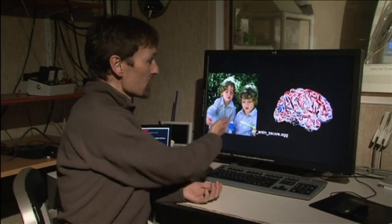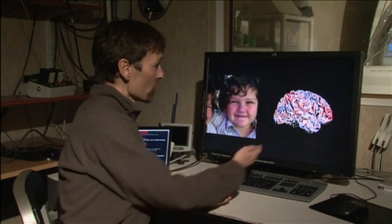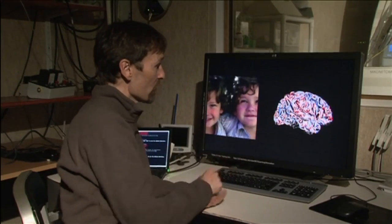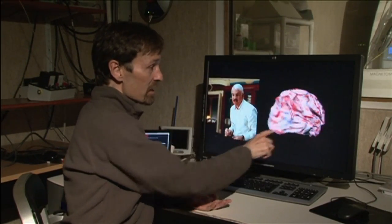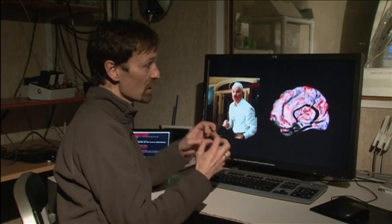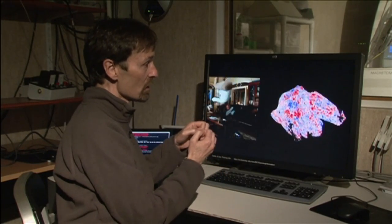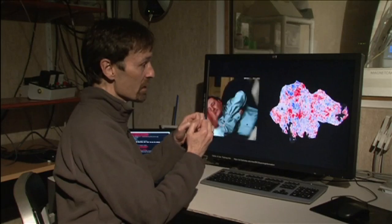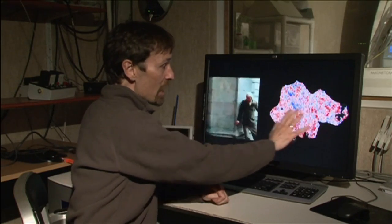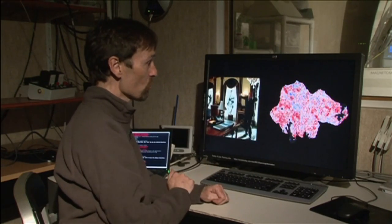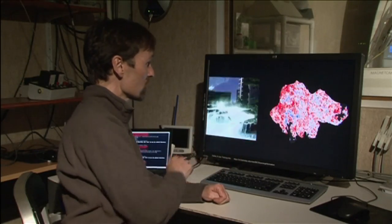On the left here, we have a movie that we showed a subject in the magnet, and on the right we have a brain. You can see the brain activity is painted here on the side of the brain, but the brain is kind of crunched up in the skull, so it's hard to visualize. So we kind of inflate it and then flatten it out, and we can see a flat map of the visual cortex and the rest of the brain as the person watches the movie.